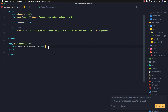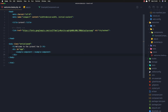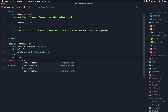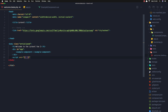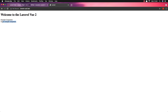In our welcome blade, I'm going to add a div with id 'app', and inside it add the example-component tag. Then I add the script tag using Laravel Mix pointing to js/app.js. After saving and refreshing the application, we can see the example component is now displayed.